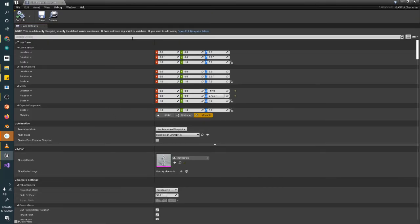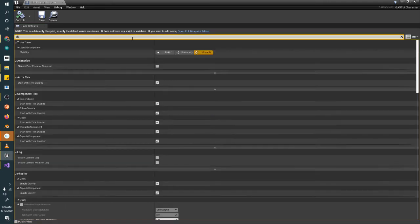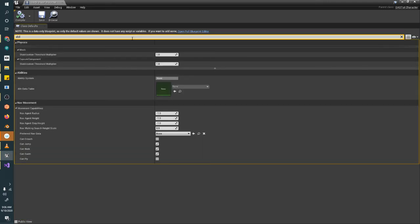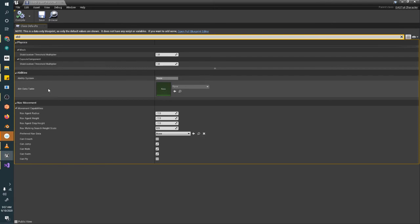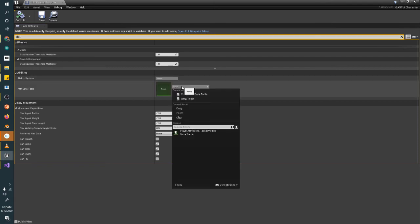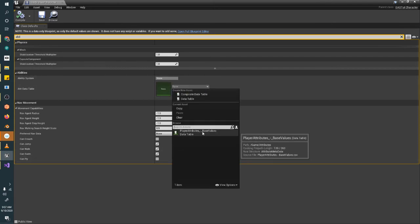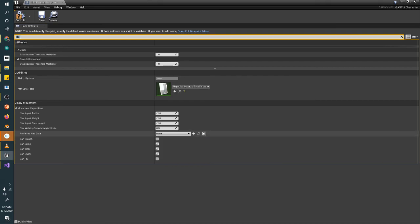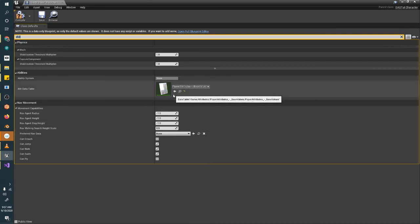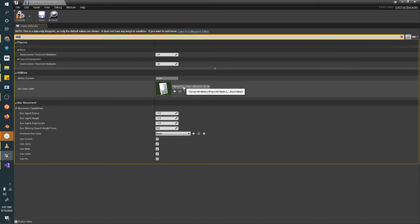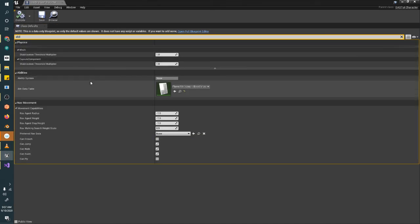And then in here we're going to search for our abilities. And see we have an AttributeDataTable. This new row right here, click the drop-down. You should only have one value in here with that CSV sheet we just put in. So we'll go ahead and pop that in there. And now our player has attributes.